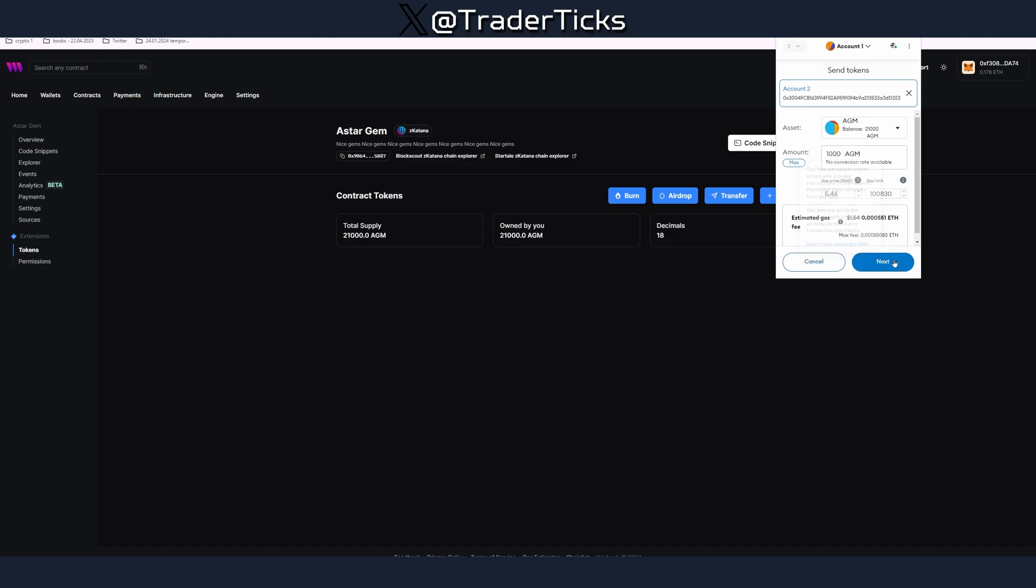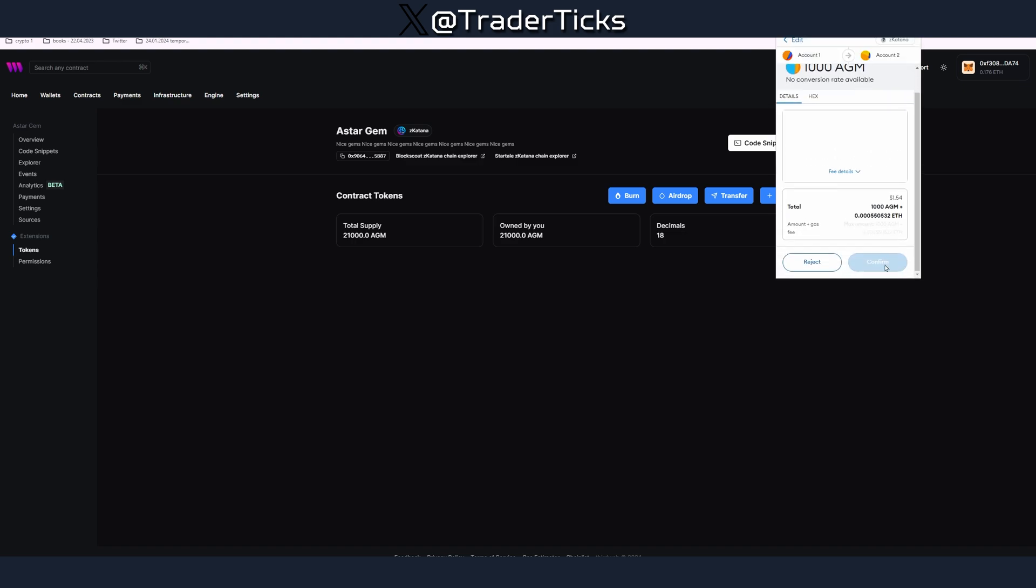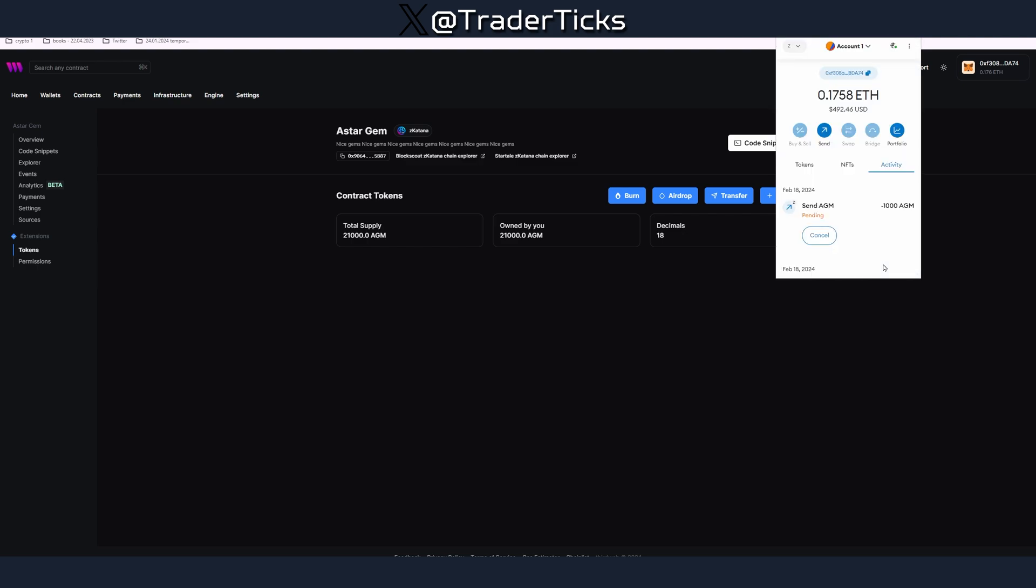For example I don't know, some amount, make some transactions. You can since you have Ethereum on your other account as well, you can make some transactions in between. Now I have sent some AGM tokens which is my own token to my other account.